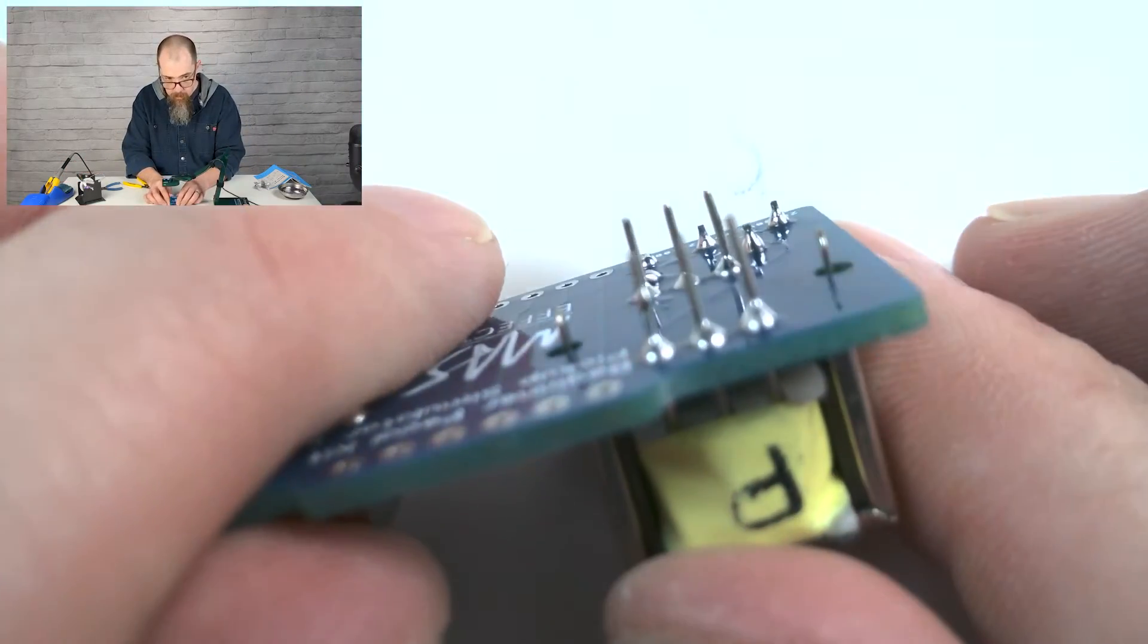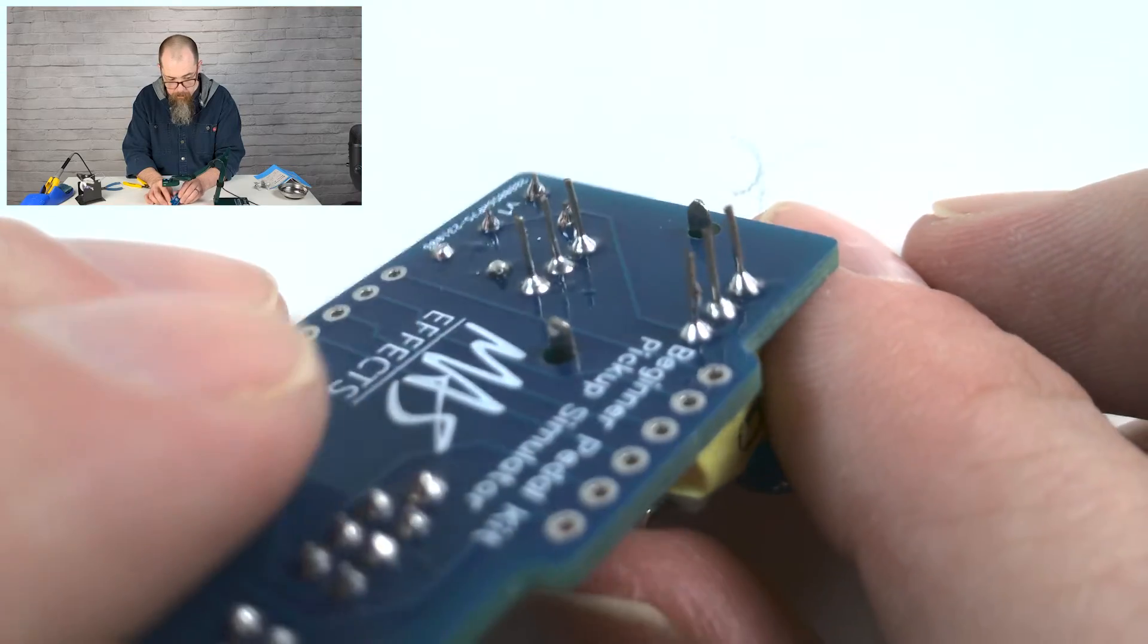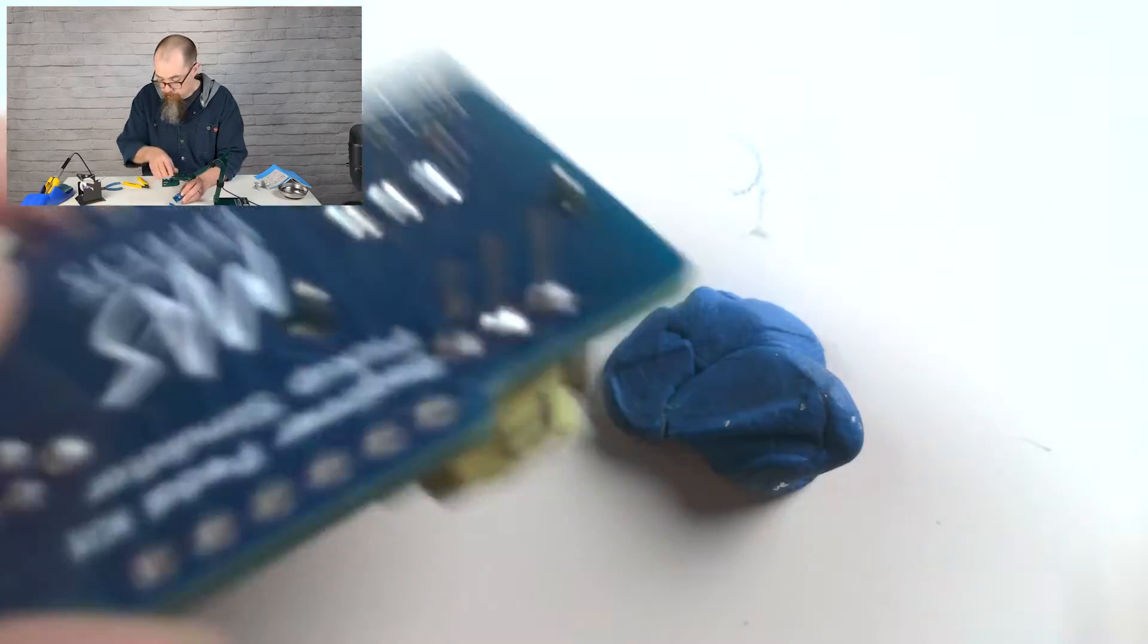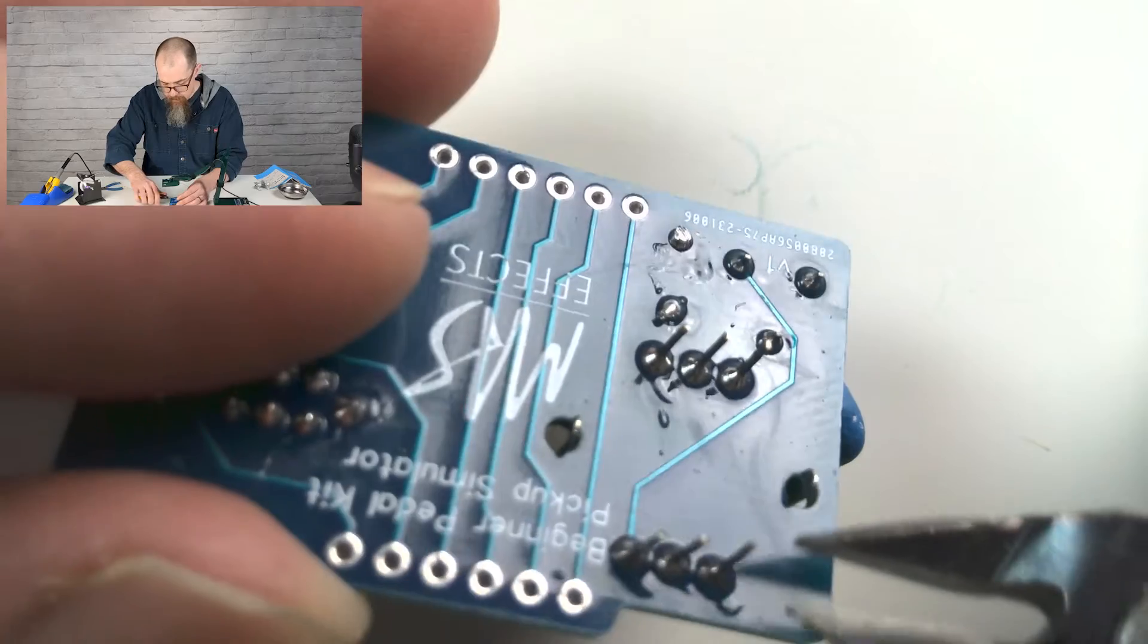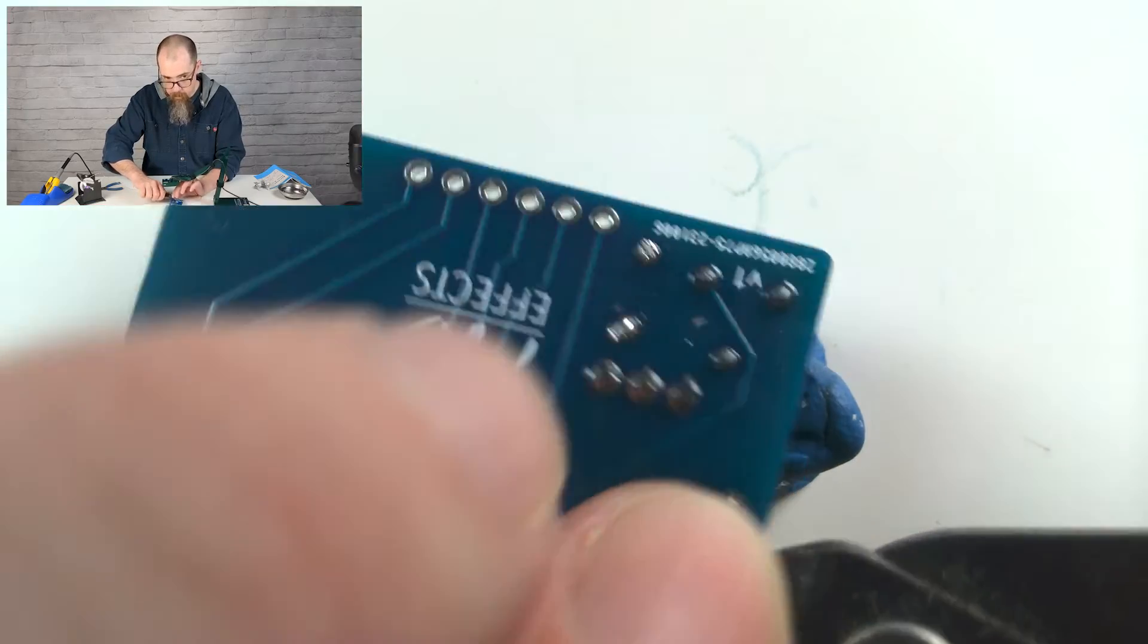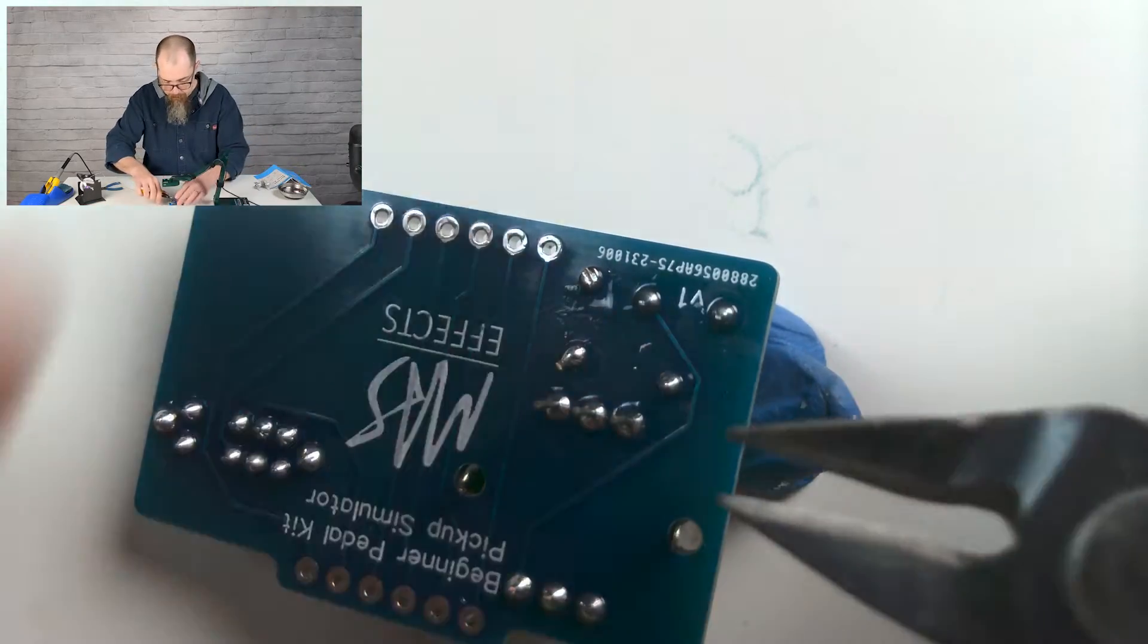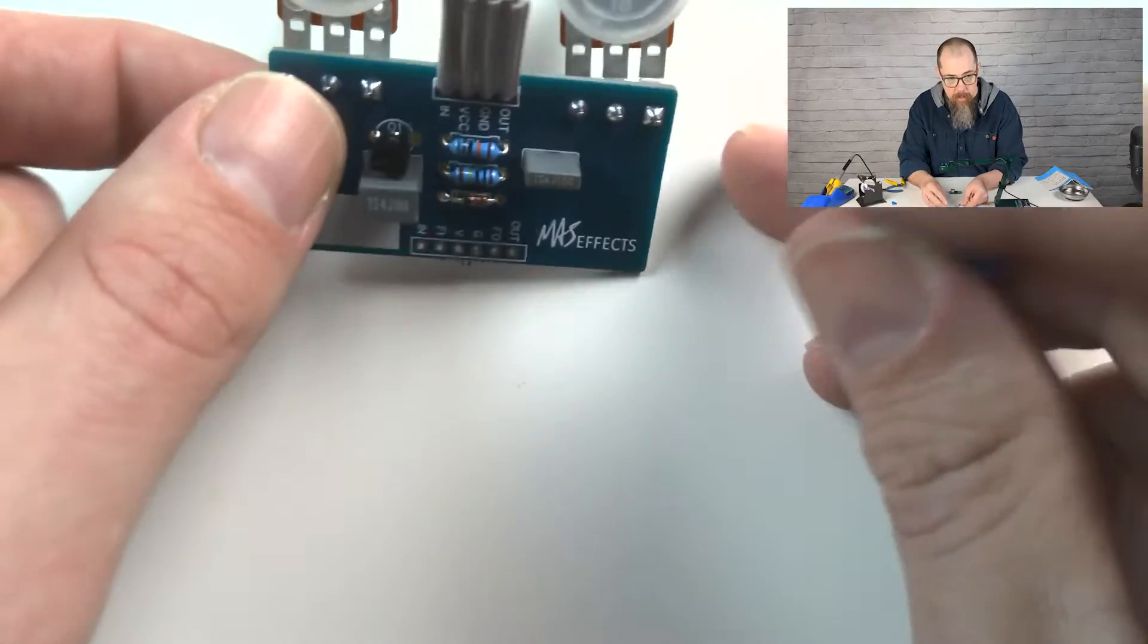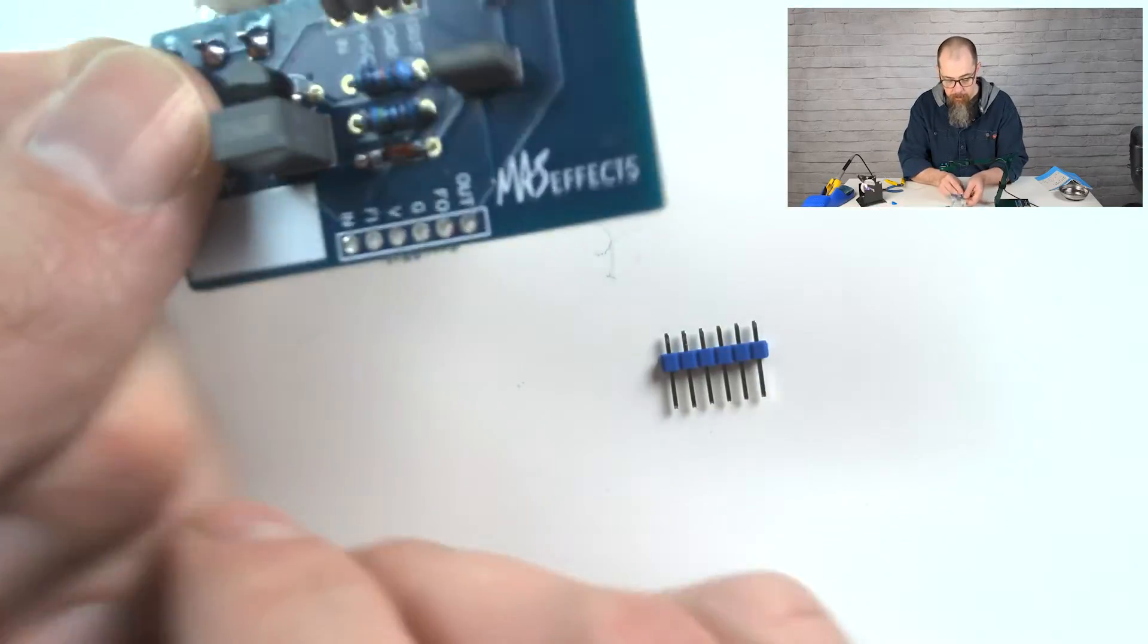Okay, that looks pretty good. Now let's go ahead and trim these leads off. I'm going to put my finger over it so they don't go flying.